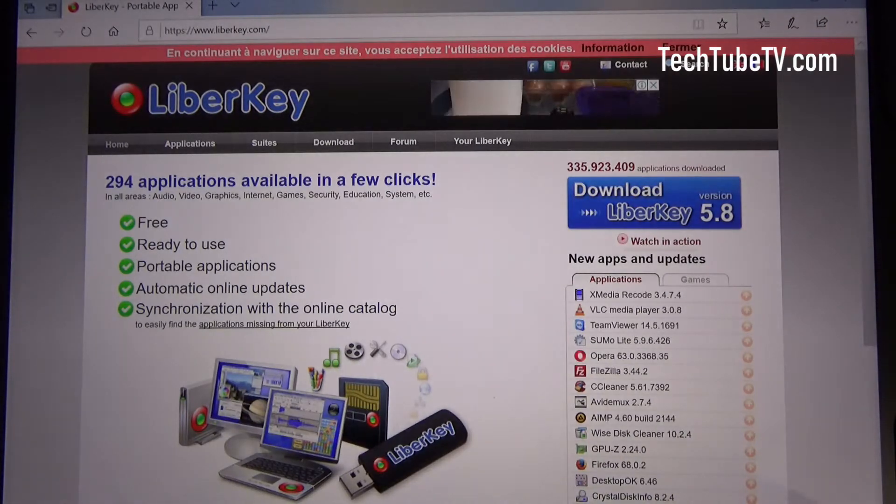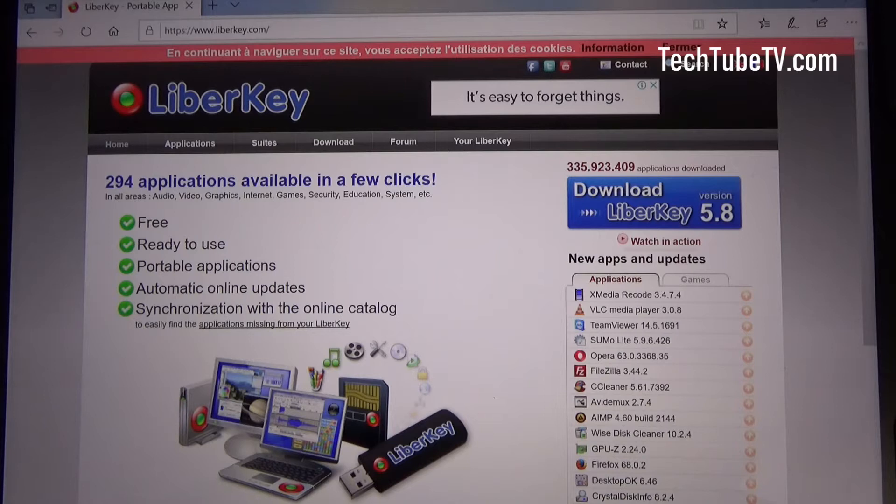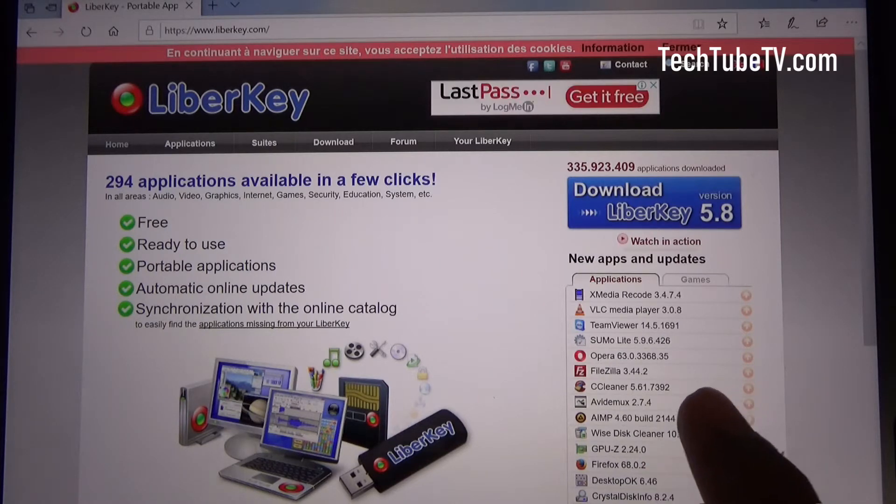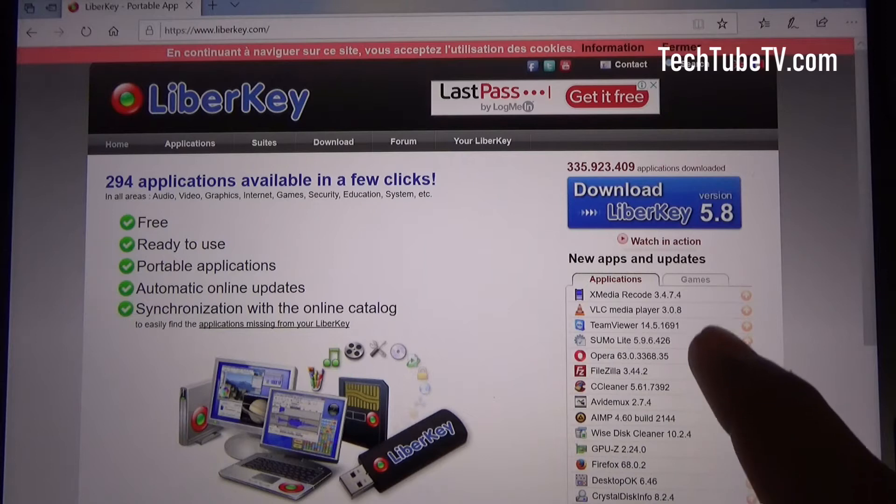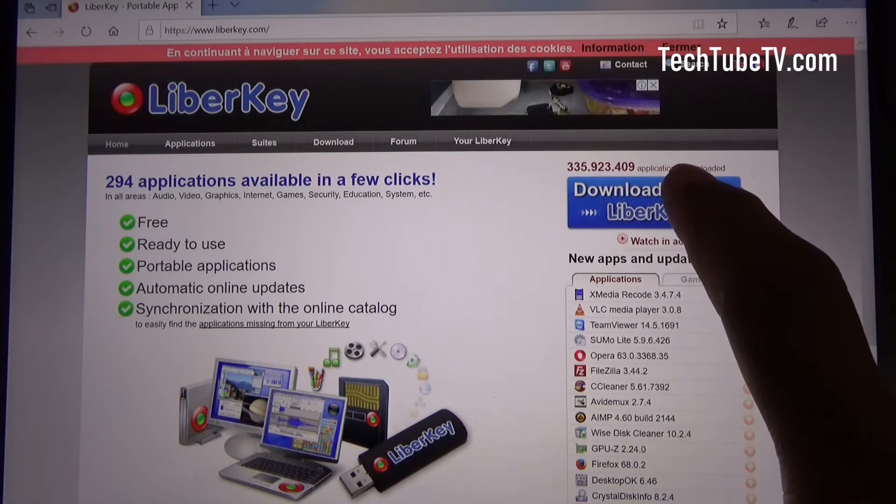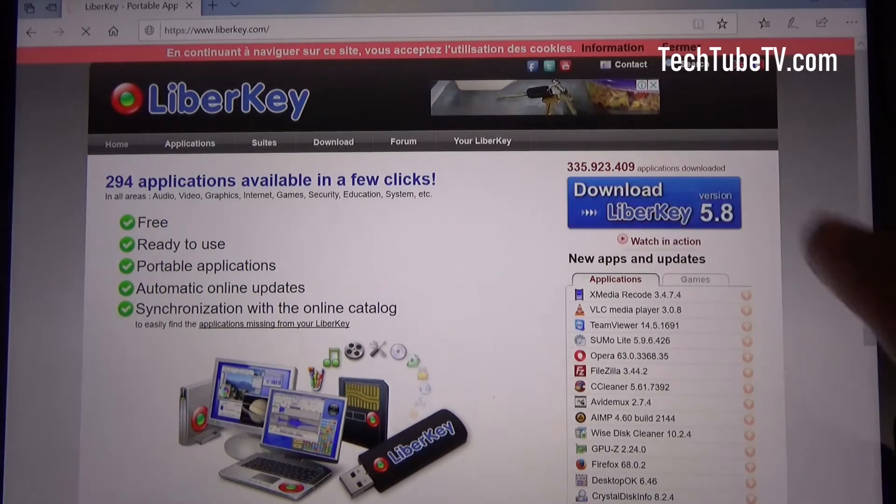This is the portable application software menu system that I use. I've been using this for many years. So I'm going to click download.